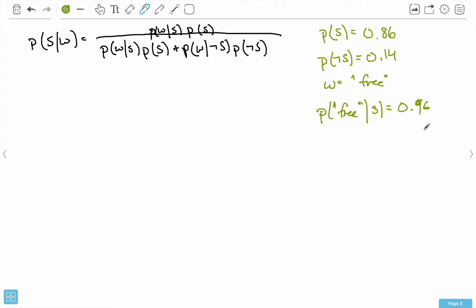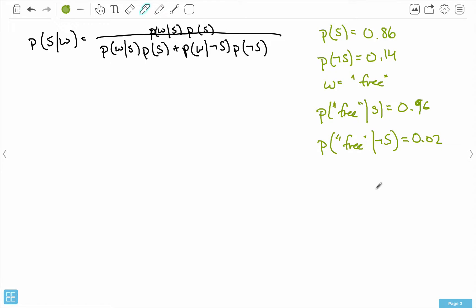Based on just looking at that number, you can probably already tell this is probably going to be a spam message. Now let's suppose that finding 'free' in a message that's not spam is something like 0.02 — so 2% of the time we find the word 'free' in something that is not spam. It's important to note that these two things are not related. You can't say that since P(free|spam)=0.96, then P(free|ham)=0.04 — because 0.04 would actually be the probability of not finding 'free' in a spam message. These two things are not related at all.